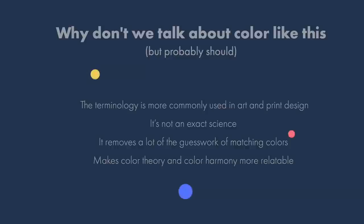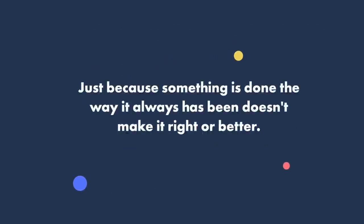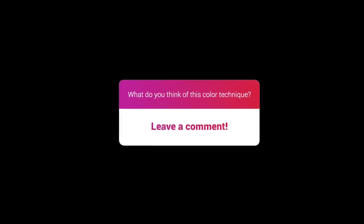I like talking about color this way because it makes color theory and color harmony more relatable. Just because something's done the way it always has been doesn't make it right or better. It's important to understand the foundations and principles of color theory and color harmony. But when it comes down to practical application, referencing different disciplines and finding a good analogy that works for us can make a big difference. What matters most as UI UX and product designers is that we're able to use color effectively to get our message across and create the best user experience possible, no matter how we go about getting there.